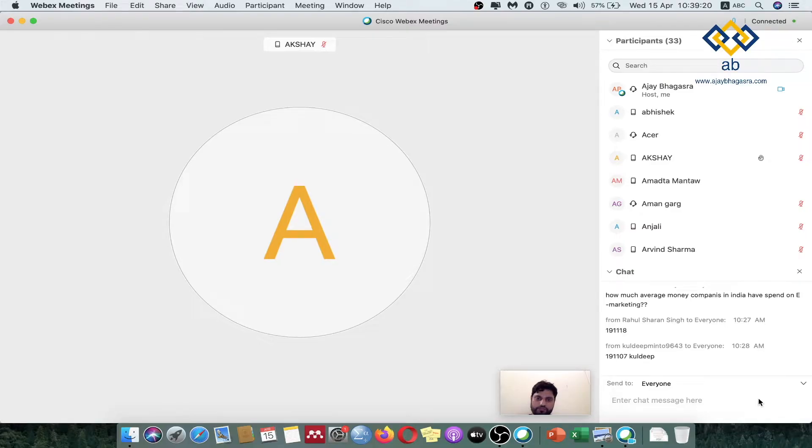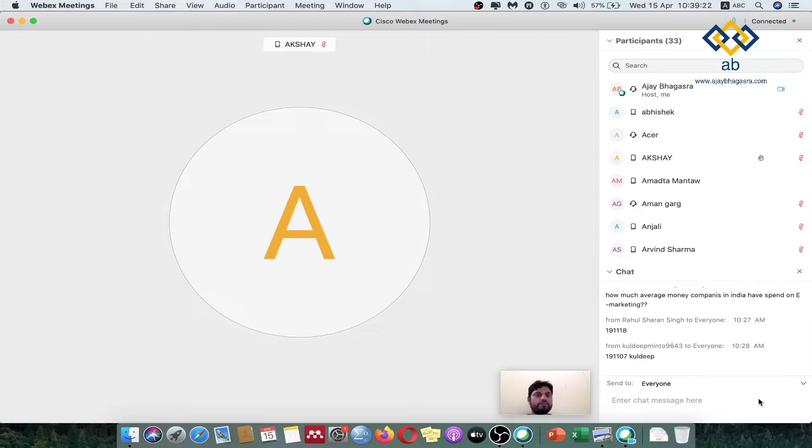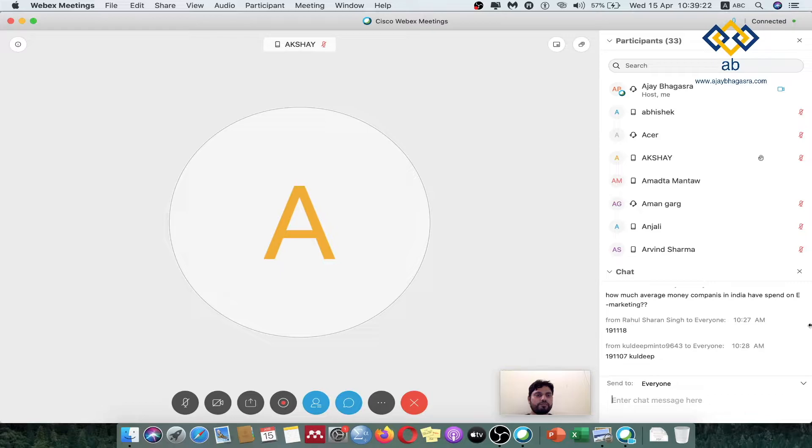So friends, here what I am trying to do is this is one of my students, Amartya. I want him to speak up and I want him to present. I am presenting but I want him to share his screen.